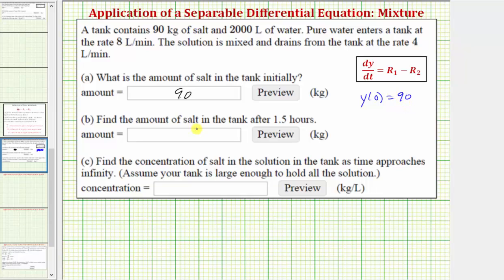For part B, we're asked to find the amount of salt in the tank after 1.5 hours. And for part C, we're going to find the concentration of salt in the solution in the tank as time approaches infinity.